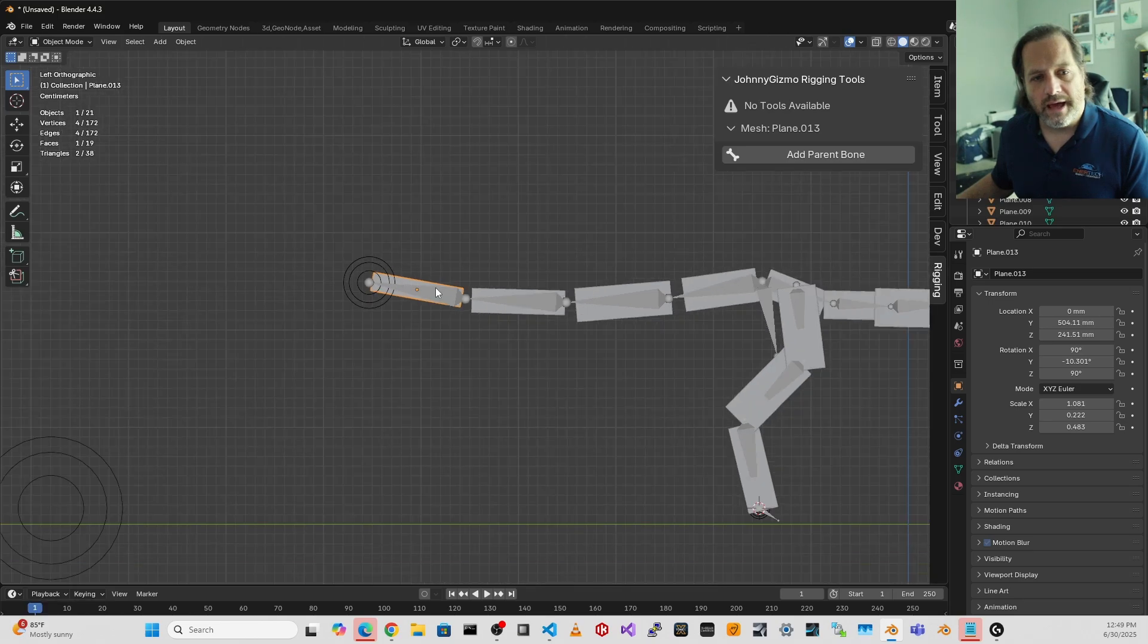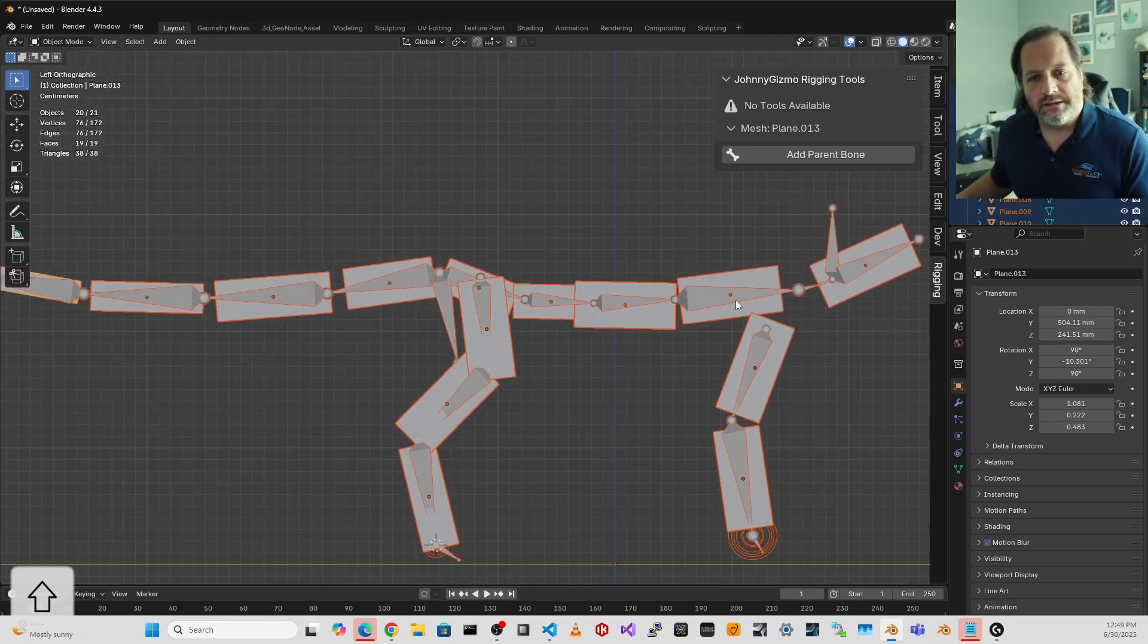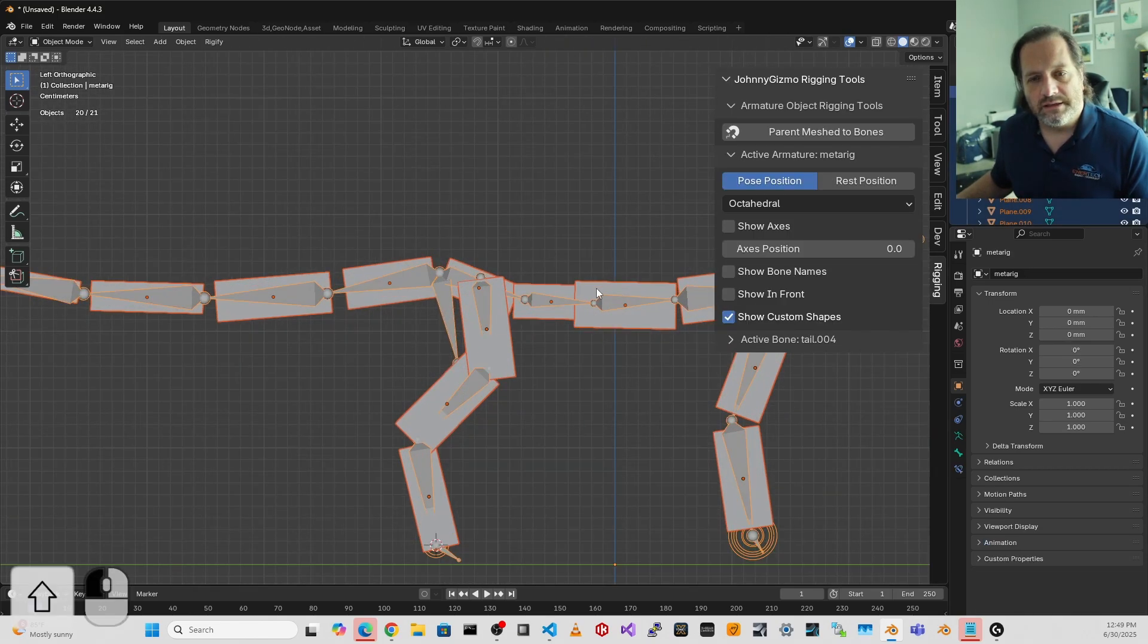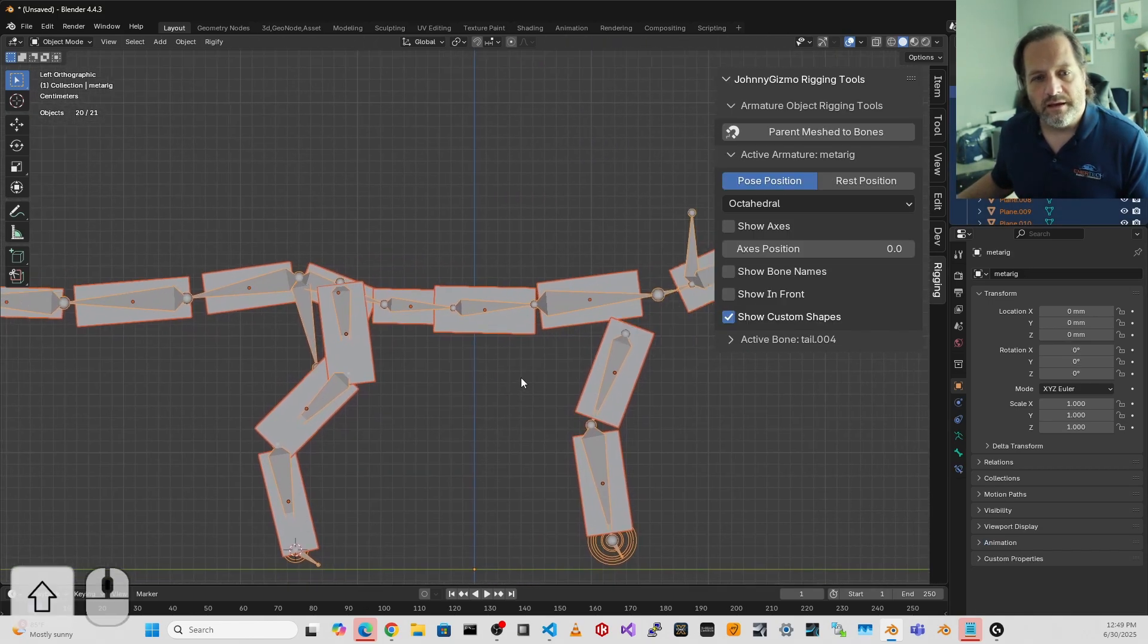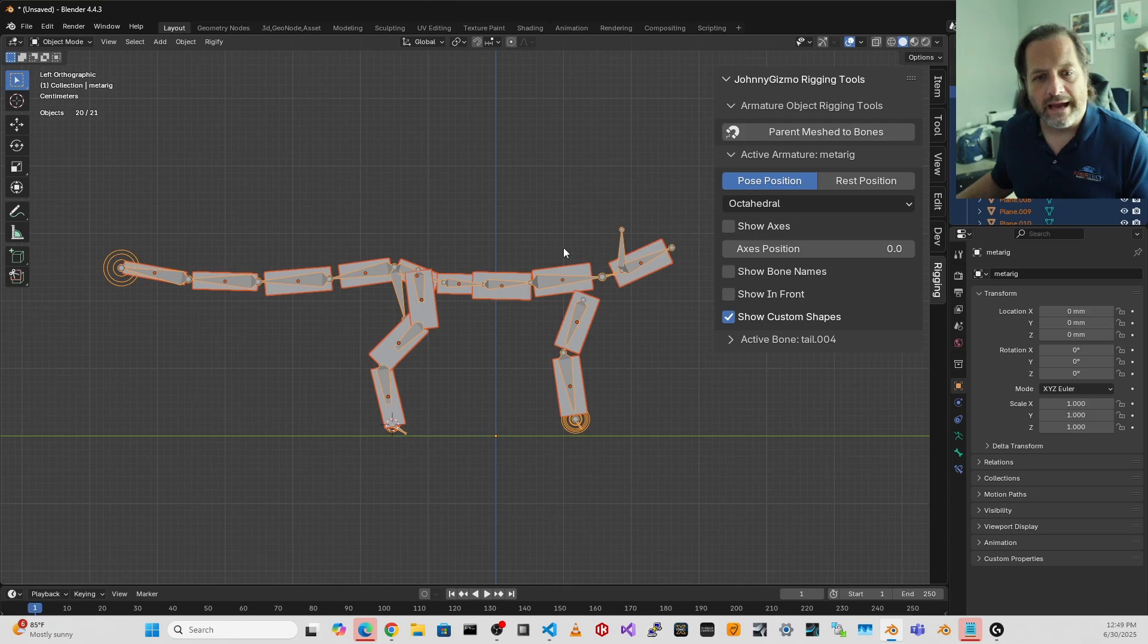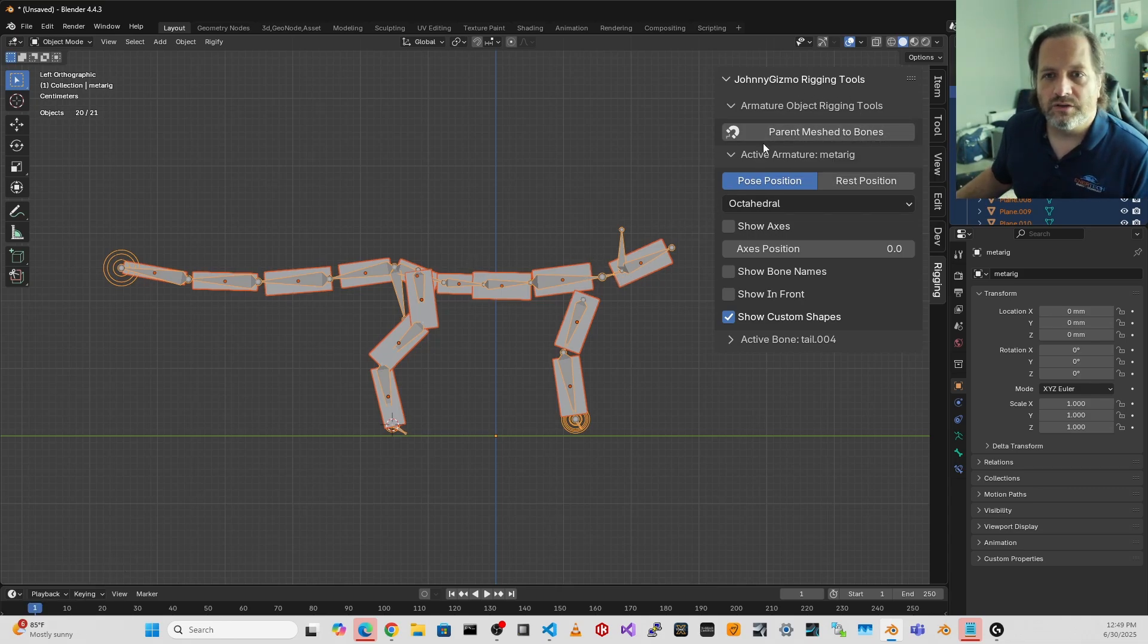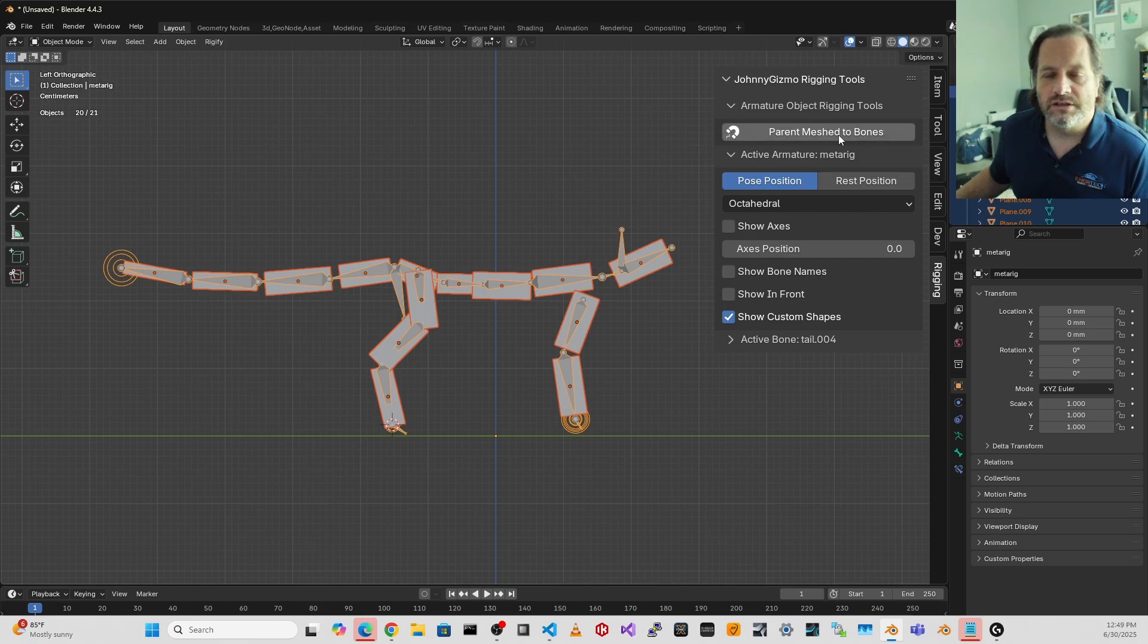Undo that, and I'm going to go ahead and select all of this and have the armature be my active selection. And then you'll see up here in my rigging tools, parent meshes to bones.